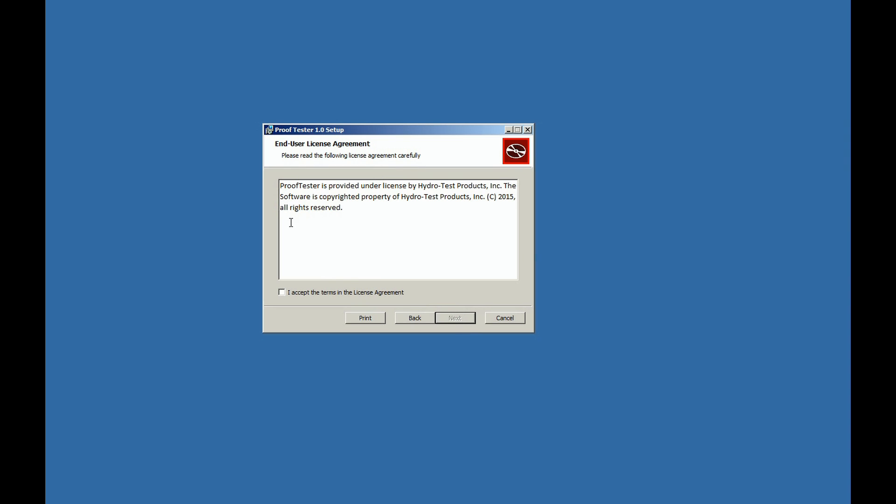An end-user license agreement will appear. To accept, click on the box and then click Next.